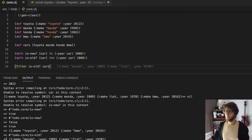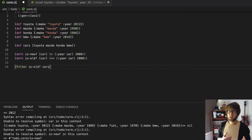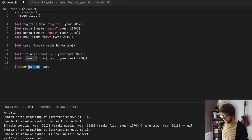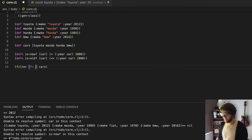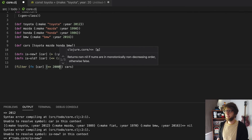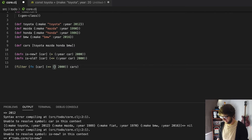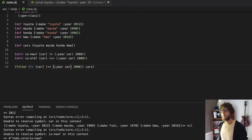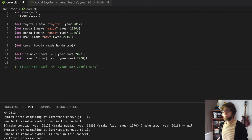And here we go — we have all of our old cars. We can also in Clojure use an anonymous function instead of defining a function. So let's replace is-old? with an anonymous function. We can go open brackets, fn, then this function takes a car, and then it returns whether the year of the car is less than or equal to 2000. Then the first thing we need to put here is the year of the car. And we can run this — cool, we have cars that are older than the year 2000.